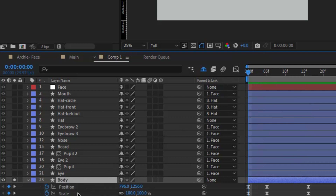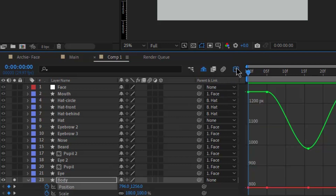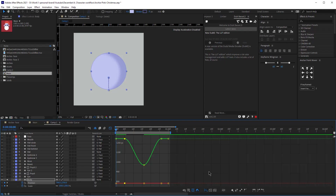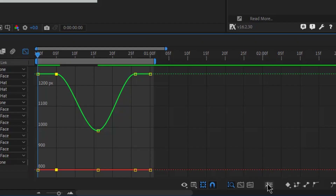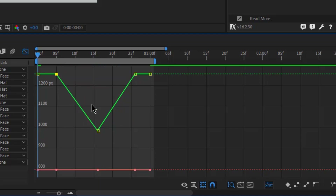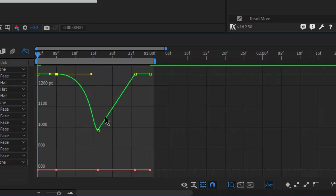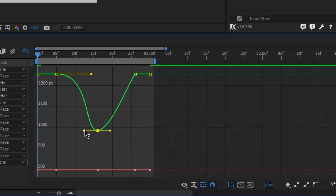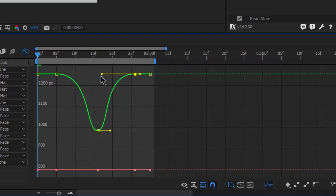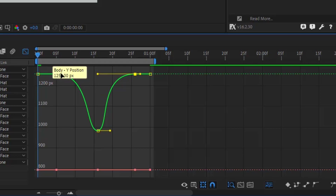Now let's click on the body layer, then position, and open up the graph editor so we can adjust the frames. We will need to separate the X from Y positions, and then we'll need to easy ease all the keyframes by clicking this icon and then adjusting the arcs. Let's easy ease them — this one as well.